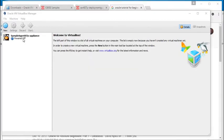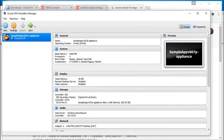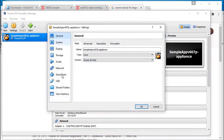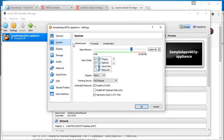Eventually you will see the Sample App version 607p appliance. Click on it, then click on Settings. In the settings you can increase some options. I like to increase the amount of RAM — since I have 32 gigabytes available I can move this right up to a higher number and it'll run more smoothly. This is under System Motherboard.